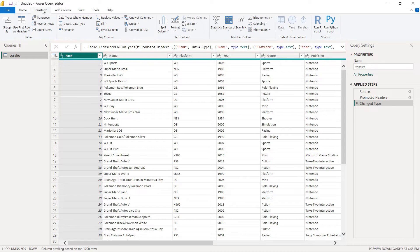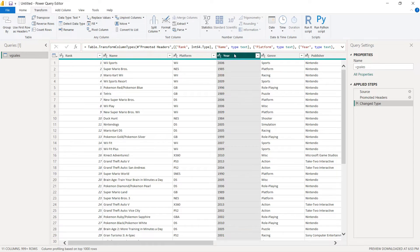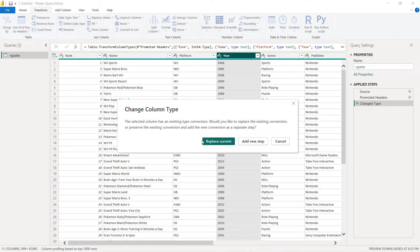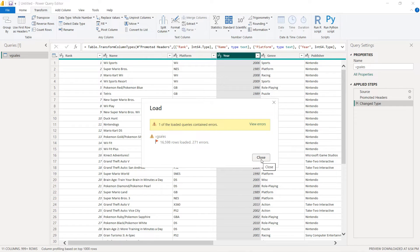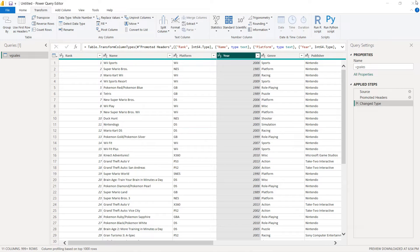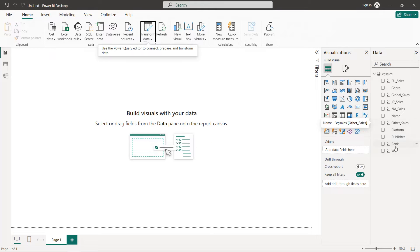We click on Transform, select the Year column, and for data type we select Whole Number, then Replace. We save by giving it a name and clicking Apply. We close and ignore the error. Now we have the year as a whole number.